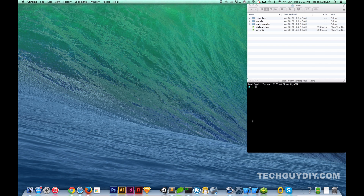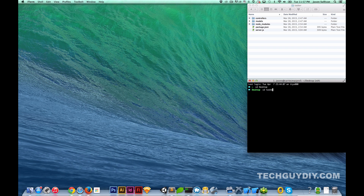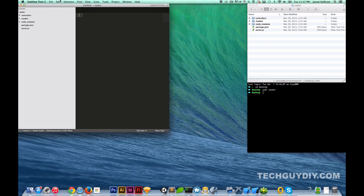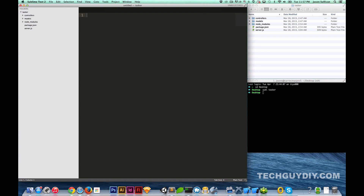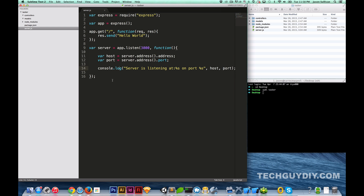Let's go ahead and dive right in. Let's go to our terminal — we're going to get to the desktop, so we're going to do `cd desktop`, then we're going to get into our tasker app, so `cd tasker`. Actually, let's just open this first, so let's do `sublime tasker`. All right, so now we've got that open. We've got controllers, models, and node_modules — this is where we left off last time.